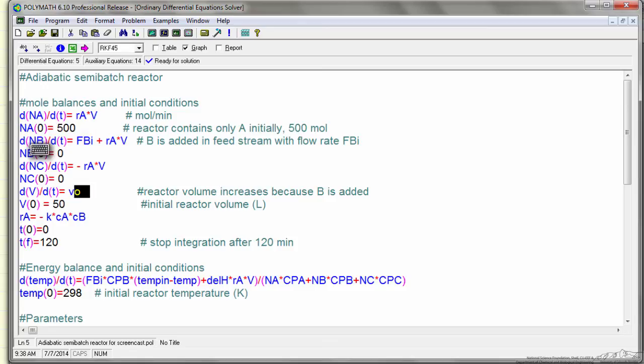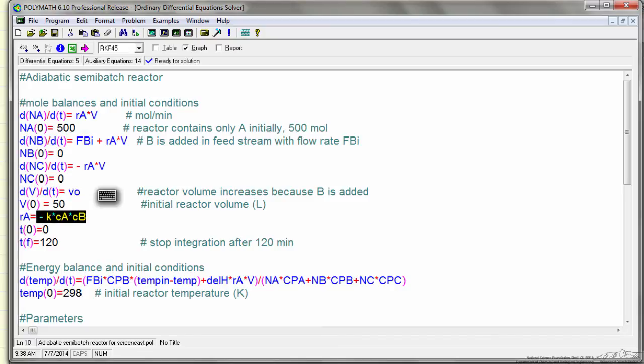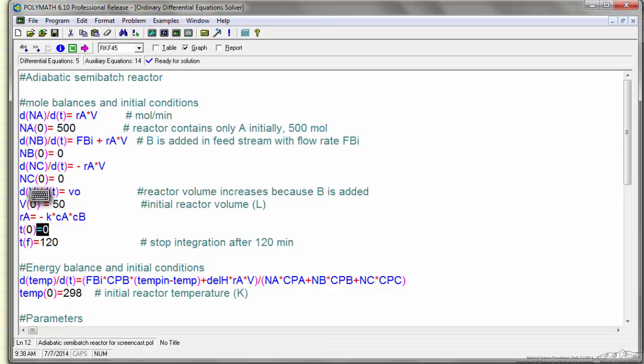Also I have a differential equation for the volume changing, now I have the rate of reaction expression, and this tells me in POLYMATH at what time I'm going to start the integration. I'm going to start at 0.